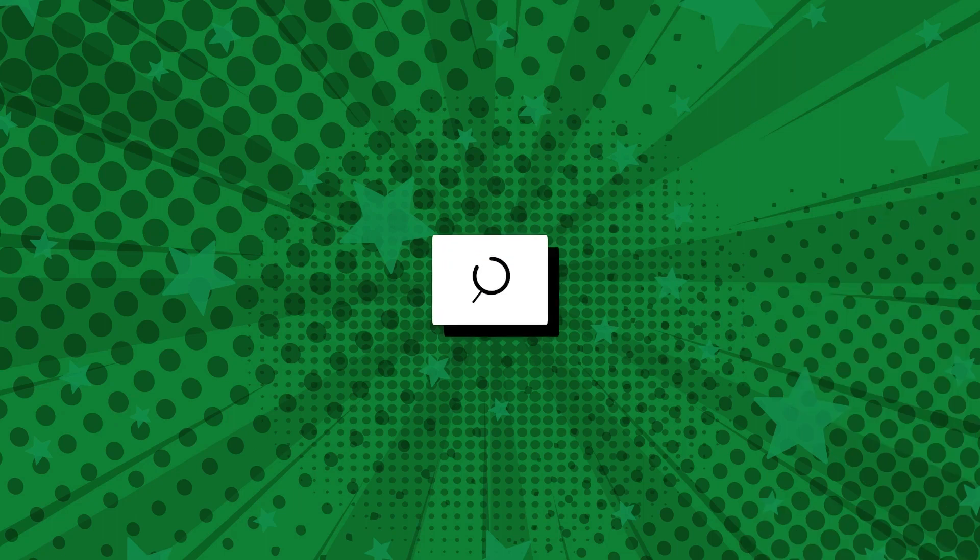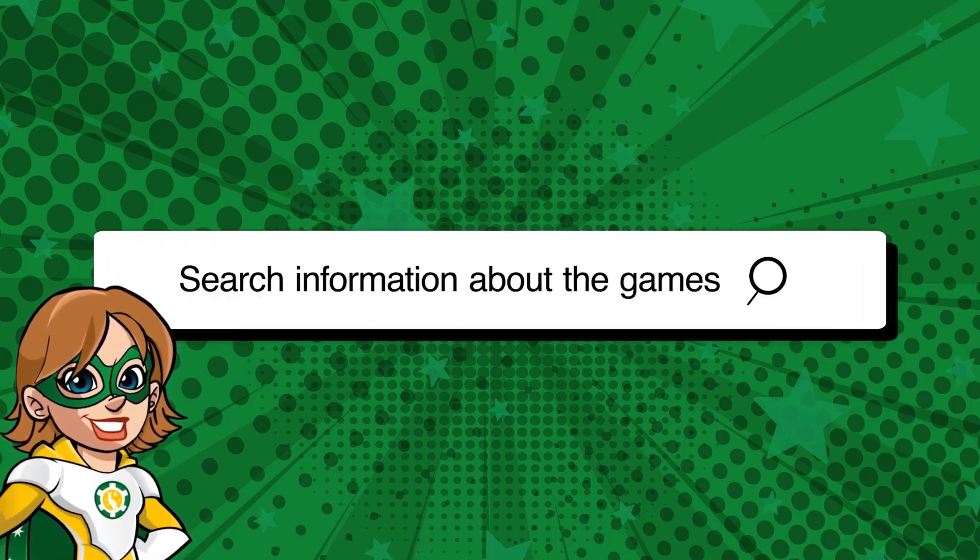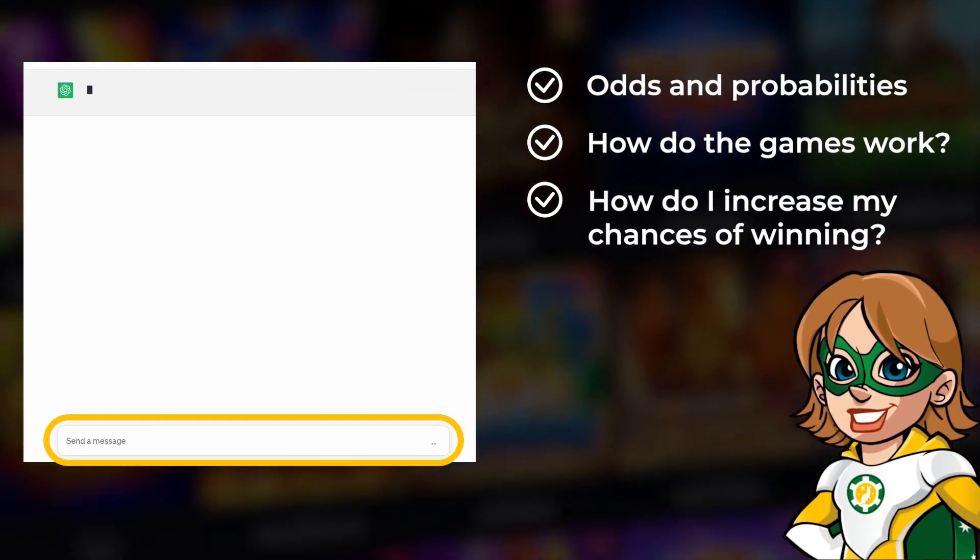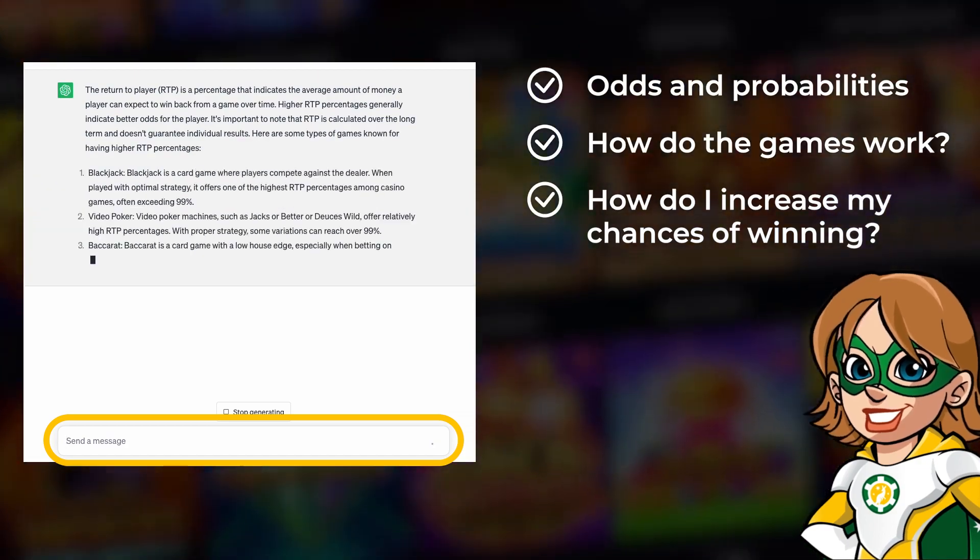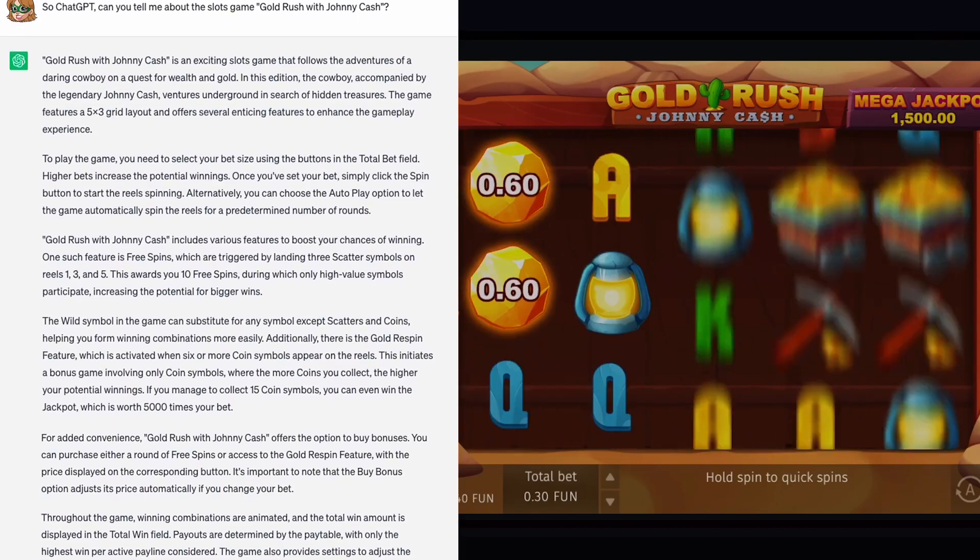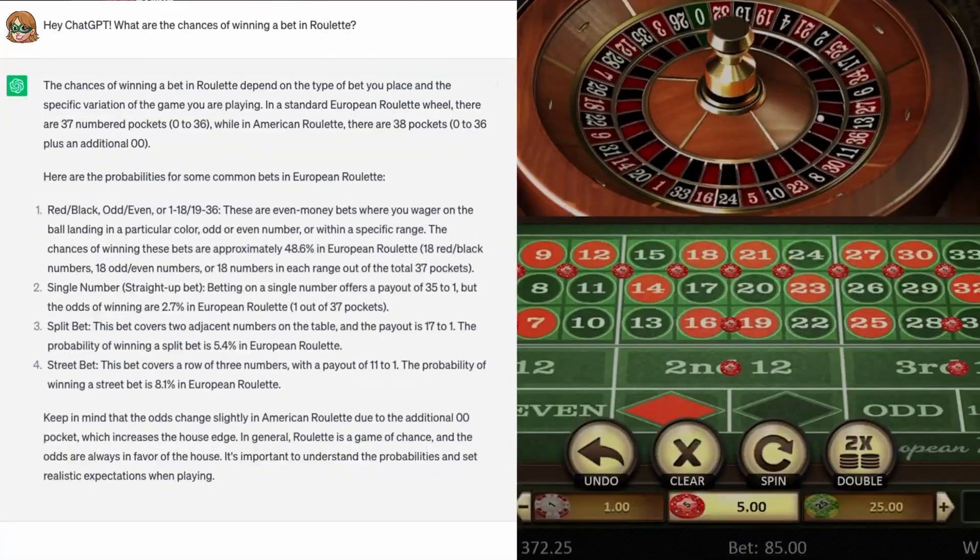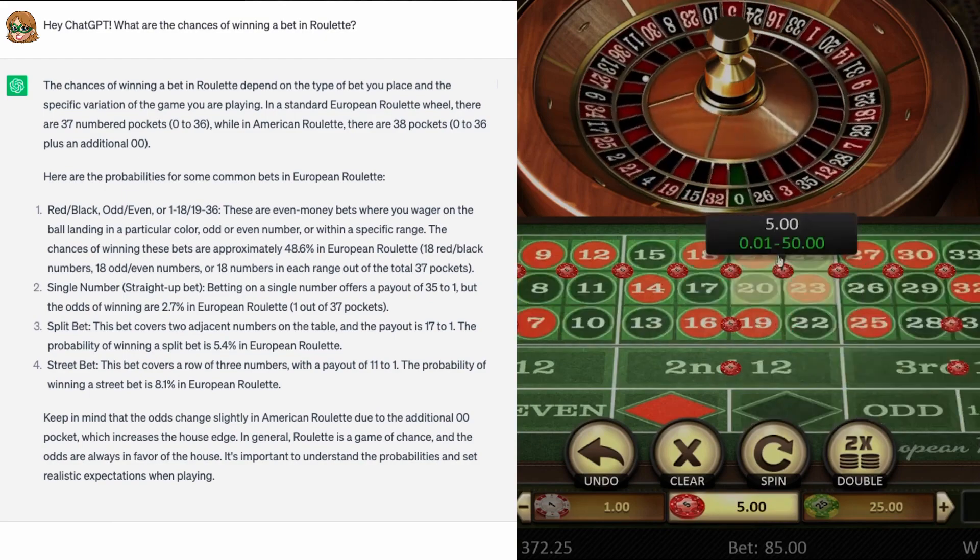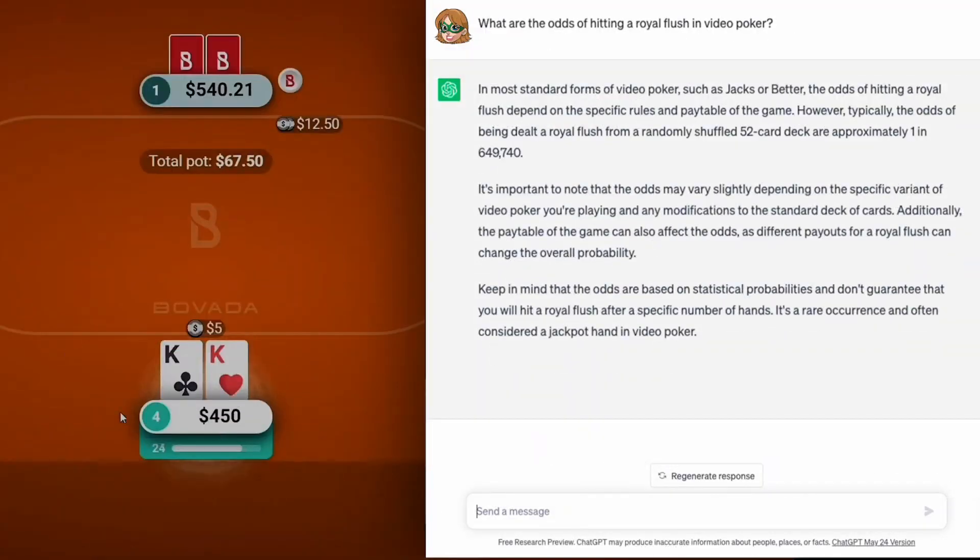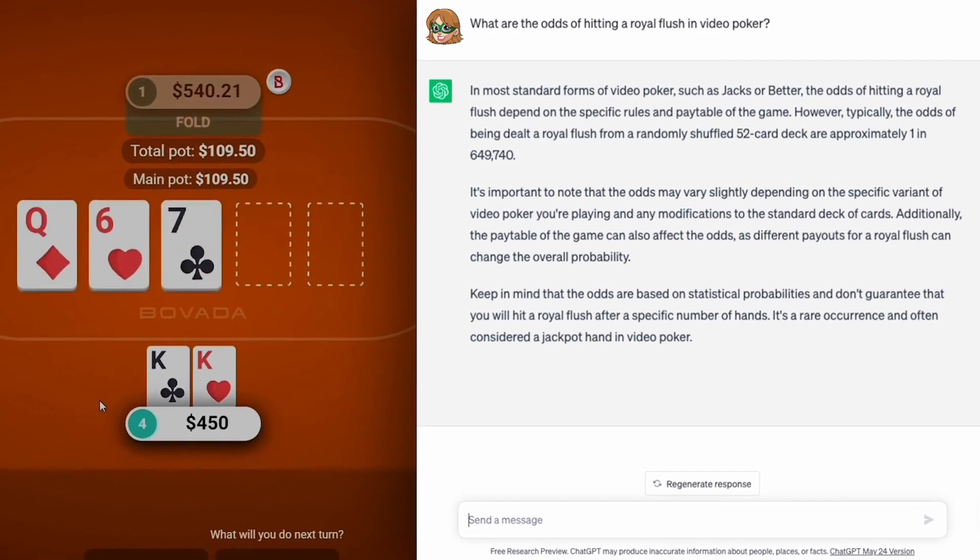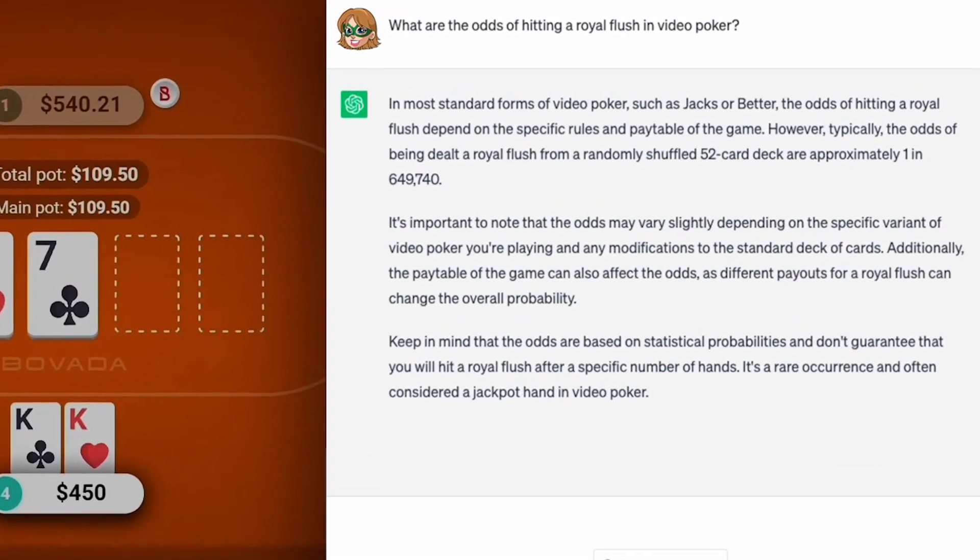The first and most basic thing you can do is ask ChatGPT for information about the games you want to play, like what games have the best RTP, the odds and probabilities associated with the games, how they work, etc. For example, how does the slot Goal Rush with Johnny Cash work? What are the chances of winning a bet in Roulette? What are the odds of hitting a Royal Flush in Video Poker? ChatGPT can provide all this information to help you better understand each game.